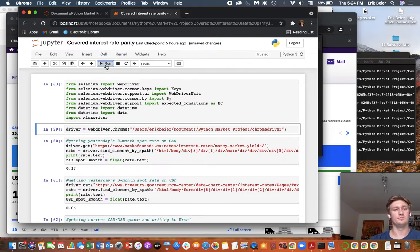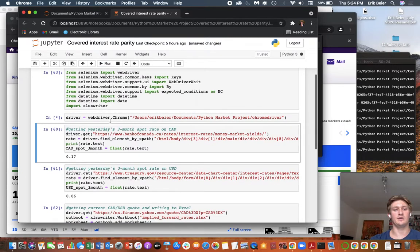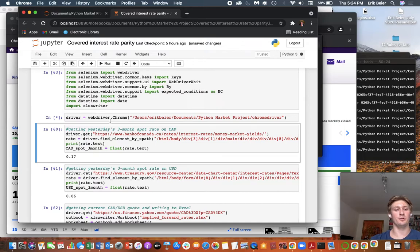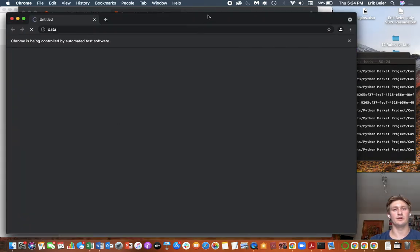And so let's get started. And here we're using Chrome WebDriver, which you can download online for free.